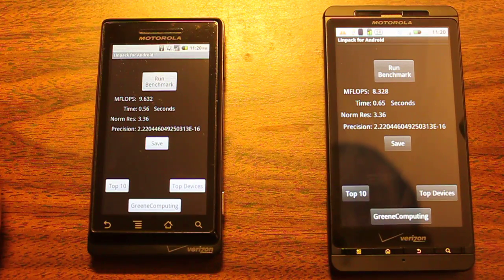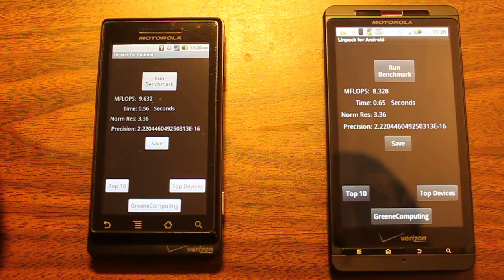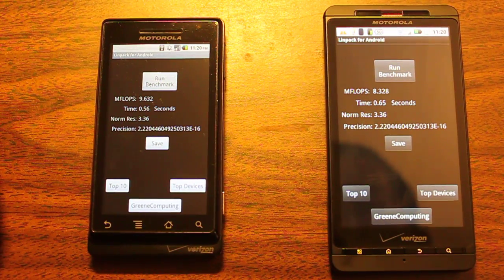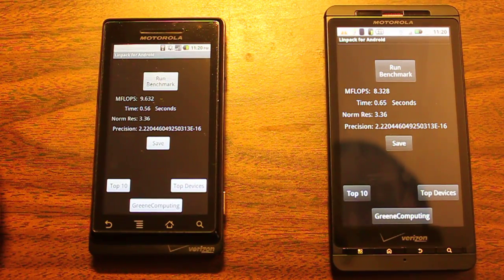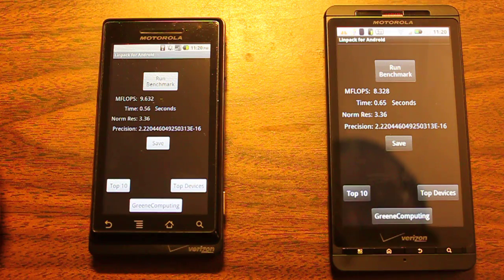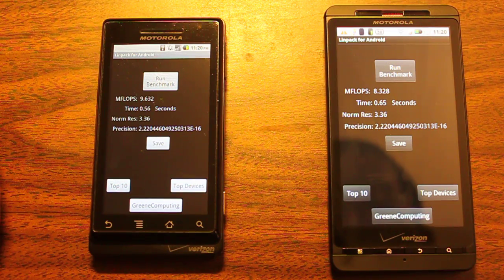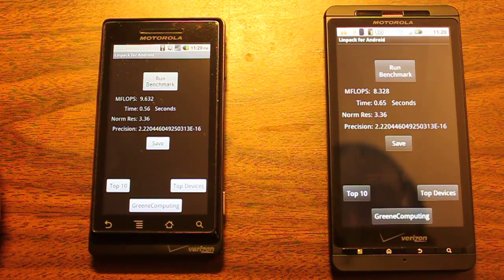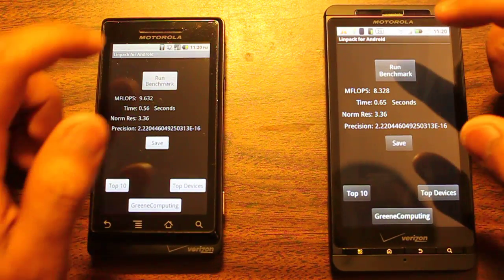Second run, Motorola Droid on the left got 9.632 in 0.56 seconds. Motorola Droid X getting 8.328 in 0.65 seconds.